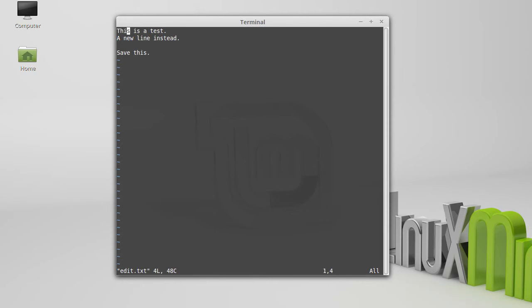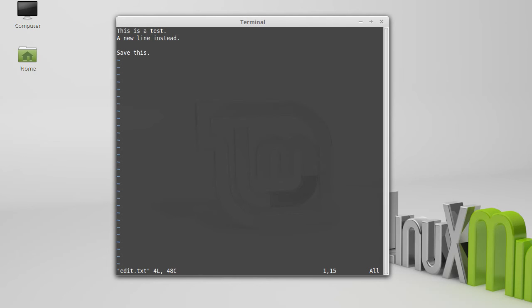You can also do page down, which won't do much in my short document here, with control D and page up with control U. You can move forward one word at a time by hitting W. You can move to the end of the line by hitting dollar sign or to the beginning of the line hitting zero.